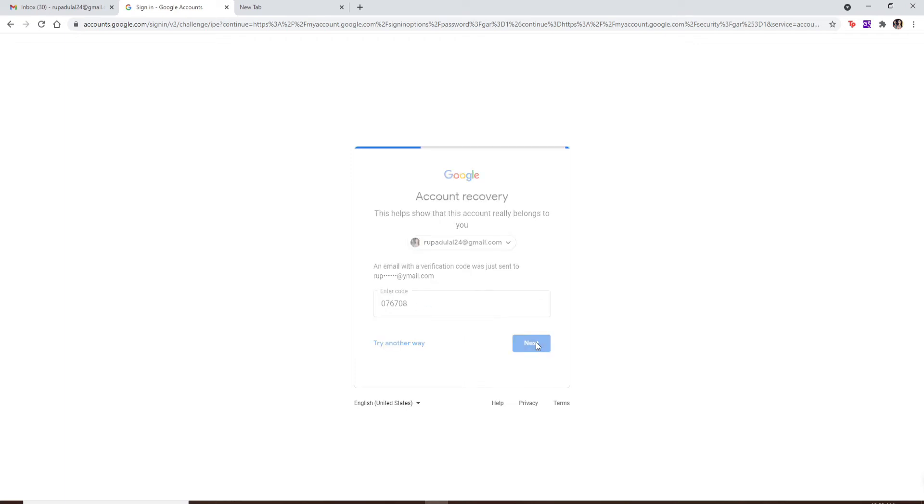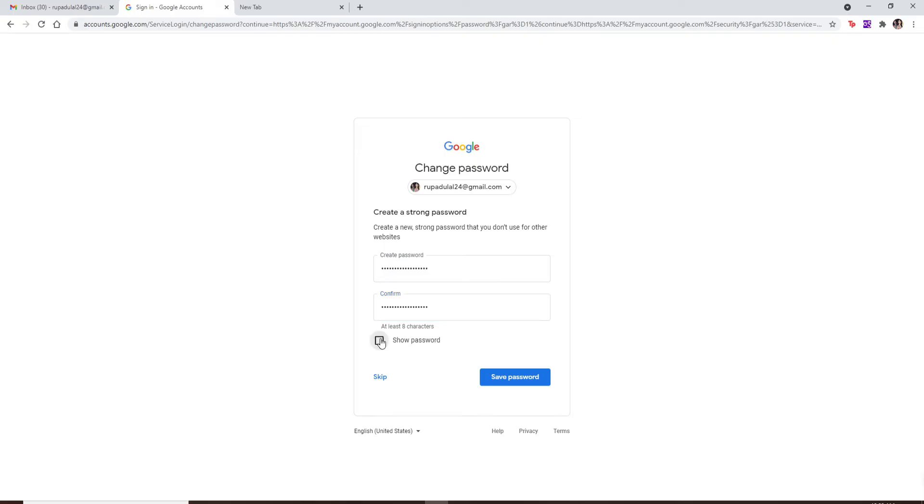Click next after you're done. Now on the next page, you'll get to create a new password for your account. Simply type in the password that you'd like to change to and then confirm the password by typing it again in the next text box. Double check your password by clicking on the show password box and finally click on save password.